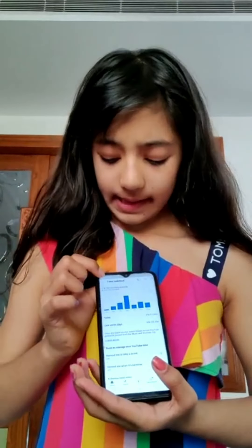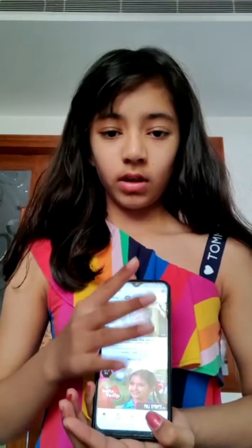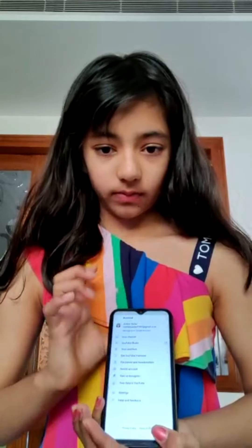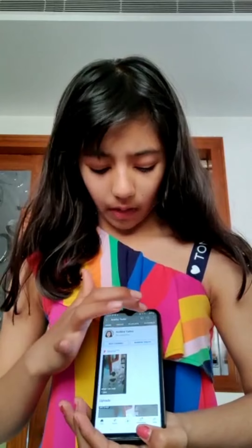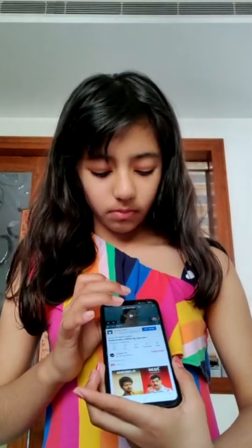Now I'm going to show you one more thing. Here we were on Time Watched. When I click the arrow and go back to the cover page, I can go to my channel. You can go to your YouTube channel to make more videos or whatever you want. You can click on all of these options — it's really easy.